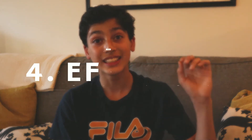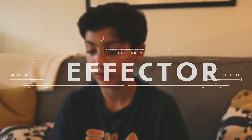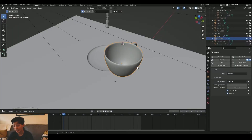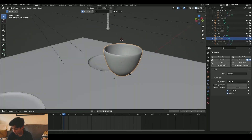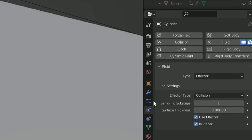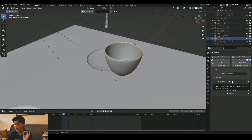Now let's move to the third step, which is selecting an effector. As you can see here, my effector is the cup. You go again to the physics tab, fluid type effector, effector type collision. It's really important that you put collision, because collision is basically what the fluid is going to collide with. It cannot collide with air — that's not really possible.